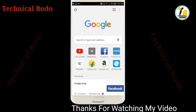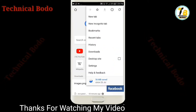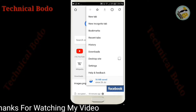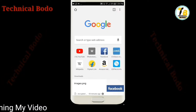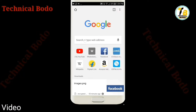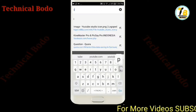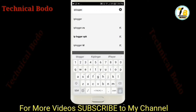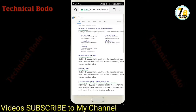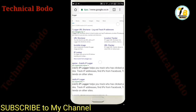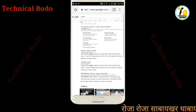Open Chrome browser, go to desktop site mode, and navigate to the IP logger website to get started.